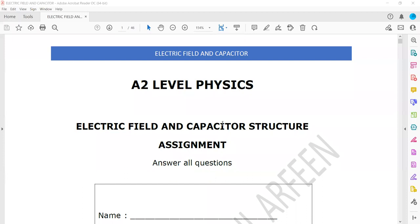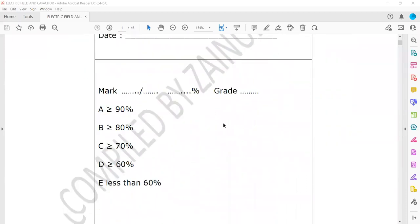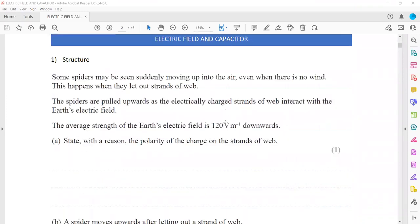Electric field and capacitor assignment, starting with question 1. Some spiders may be seen suddenly moving up in the air even when there is no wind. This happens when they let out a strand of web. The spiders are pulled up as the electrically charged strand of web interacts with the Earth's electric field. The average strength of the Earth's electric field is about 120 volts per meter downward. State, with a reason, the polarity of the charge on the strand of web.